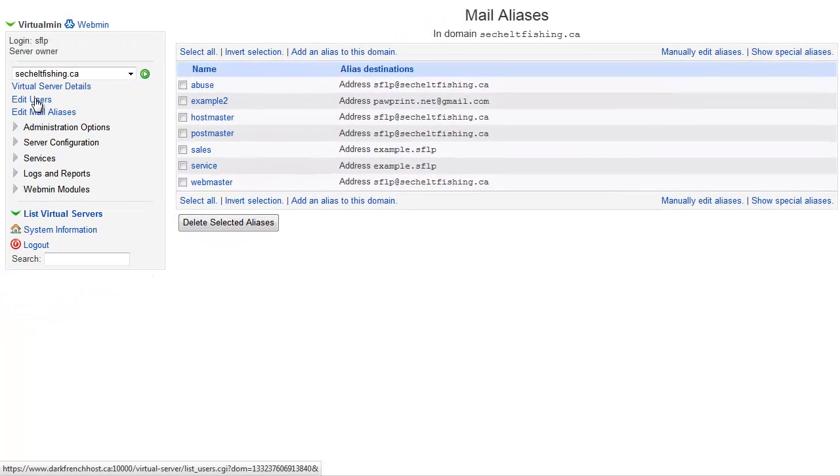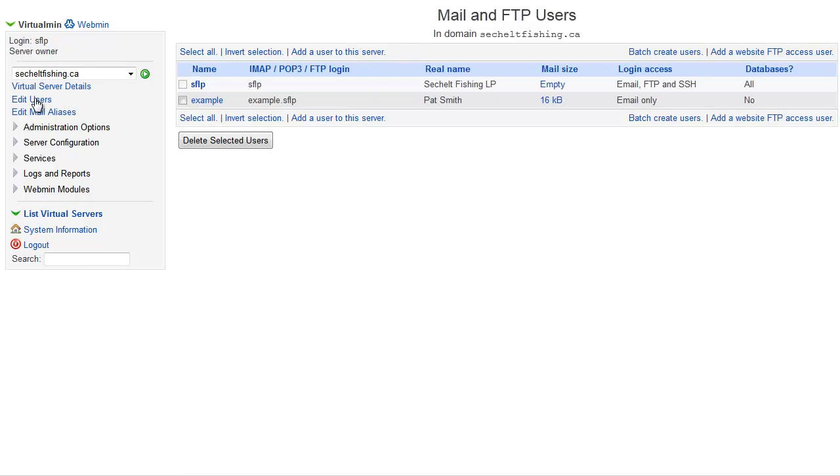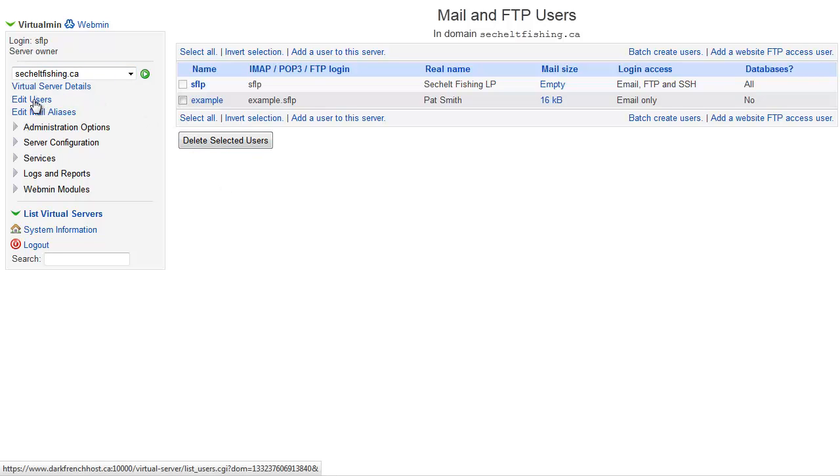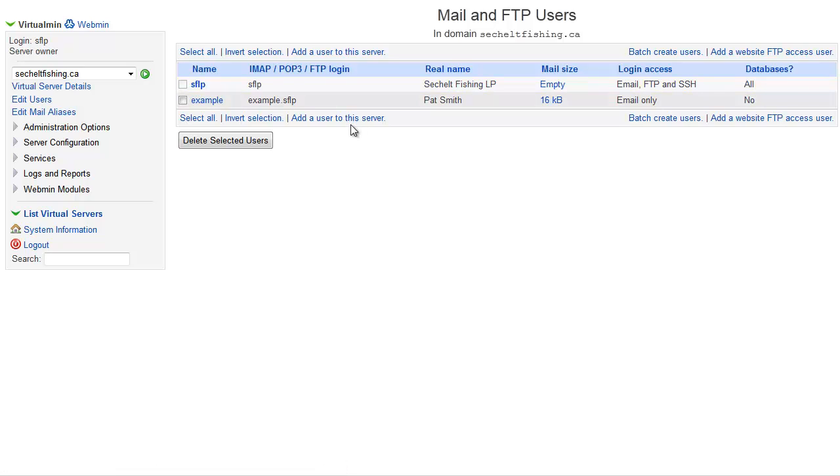if you want to set up a mailbox, which is a place where messages are going to get stored on the server and you need a mail client in order to download them, again something like Outlook or iMail or Thunderbird, you set that up under Edit Users and add a user to the server. It's going to ask you for that user's email address that you want to create and a password so that they can access it.